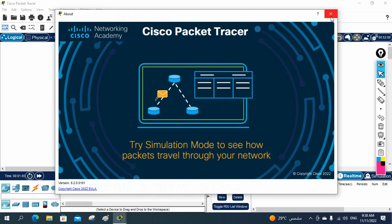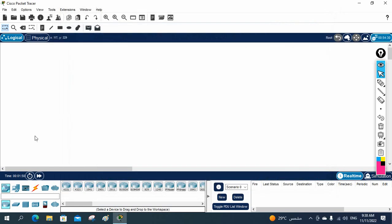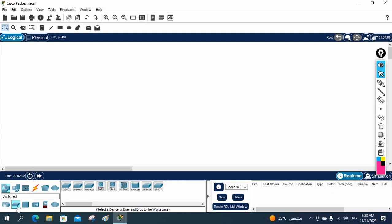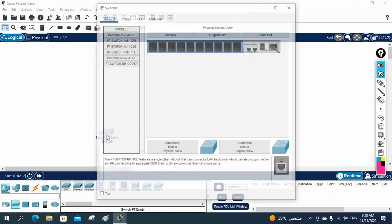After basic labs we will go to EVE-NG and GNS3. If you select the router, this is the symbol of a router — you will have all different types of router available, like the 4331, 4321 series. If you go here, this is a switch symbol. When you select it you will have the switch — this is a Layer 2 switch, the 2960.